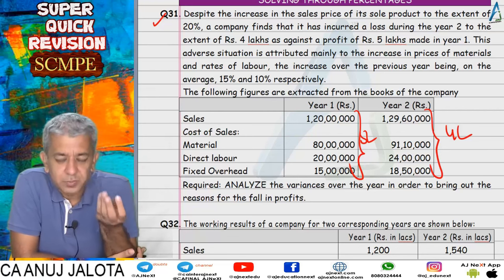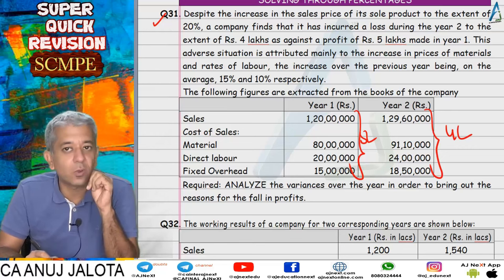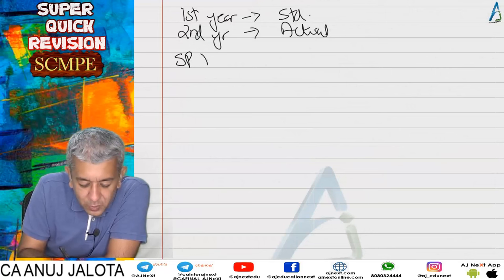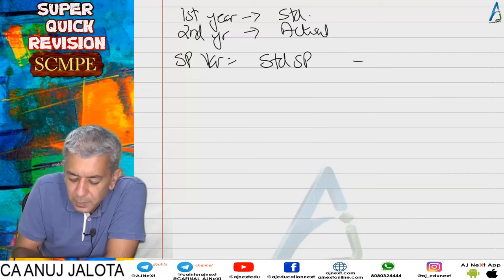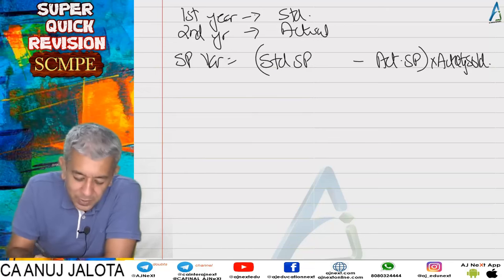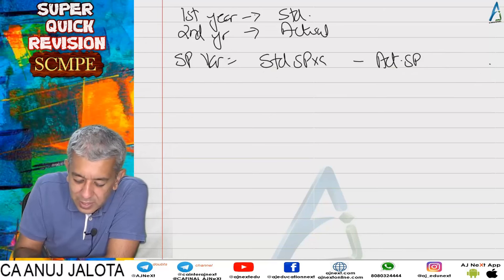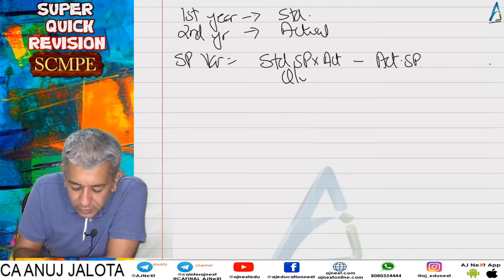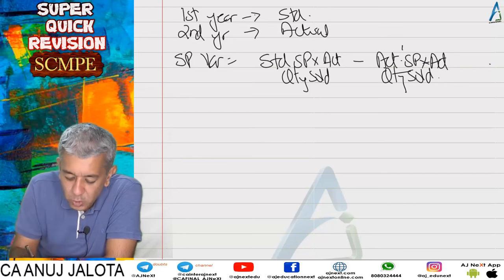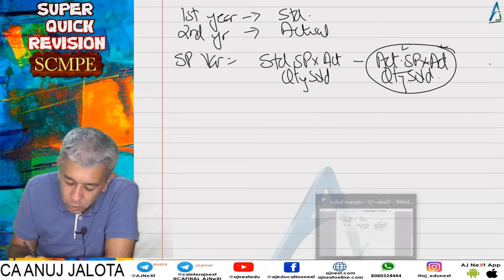For selling price variance: standard selling price minus actual selling price, multiplied by actual quantity sold. Since none of these individual figures were available, we opened the brackets: (standard selling price × actual quantity sold) minus (actual selling price × actual quantity sold). The second term is actual sales of year 2, which is 129.6 lakhs. Since selling price increased by 20%, the first term is 120% of the second term, meaning the second term is 120% of the first. So first term = 129.6 ÷ 120% = 108 lakhs.